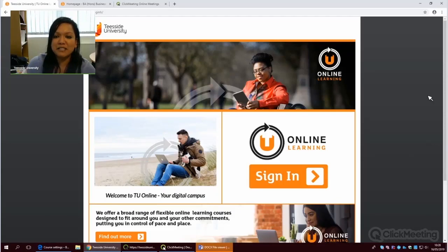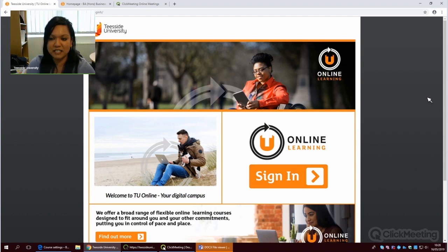Hello everybody. I am Antana Raj. I'm Head of Online Learning here at Teesside University.